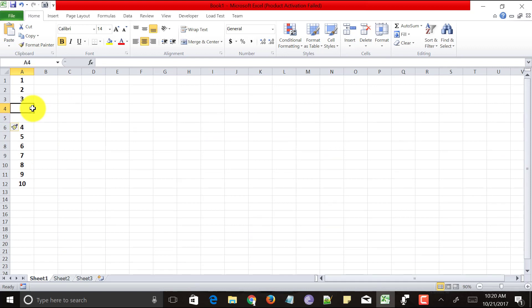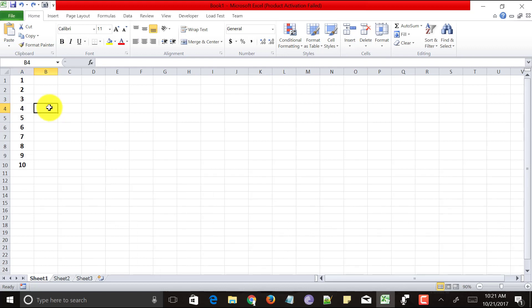This is a simple way to insert multiple rows — one, two, or three rows at a time in Excel. But if you want to insert 10 rows in between data, this technique would be very tedious.